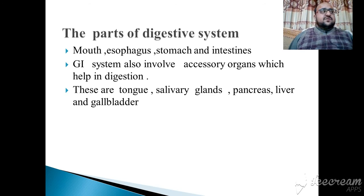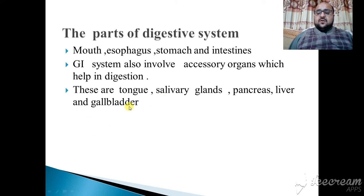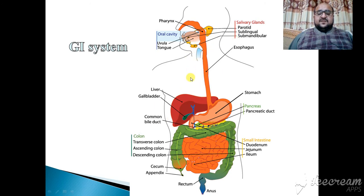The parts of the digestive system include the mouth, esophagus, stomach, and intestine. The GI system also involves accessory organs which help in digestion — these are the tongue, salivary glands, pancreas, liver, and gallbladder. You can see here the physiology of the gastrointestinal system.